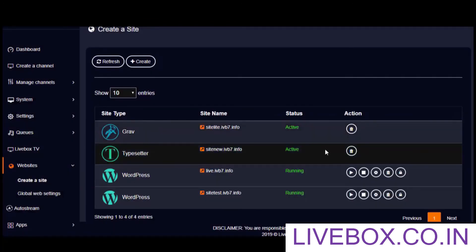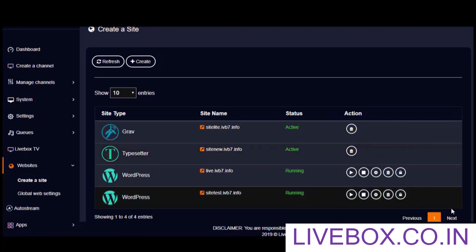For other site types like Grav or Typesetter, we have only the delete control here, because once a Grav or Typesetter site is created, all the remaining website hosting procedures like sign up will be done in the respective Grav or Typesetter platforms. These are the basic steps you ought to know to host websites from the Livebox streaming server, and I hope you find this tutorial useful to host your own websites.